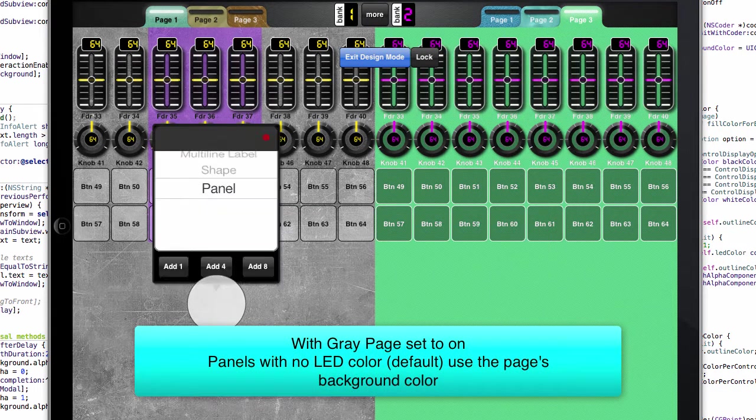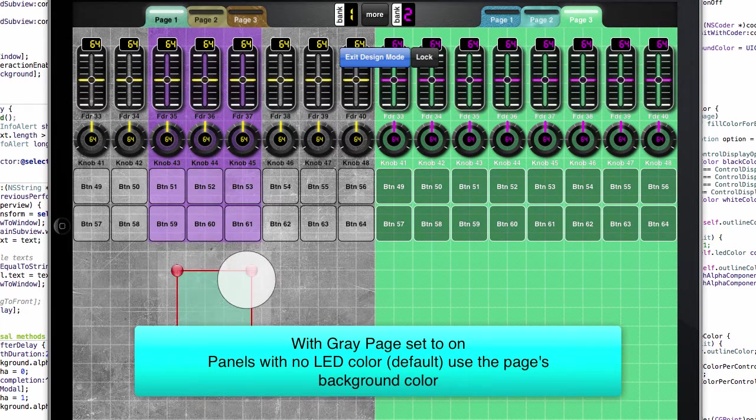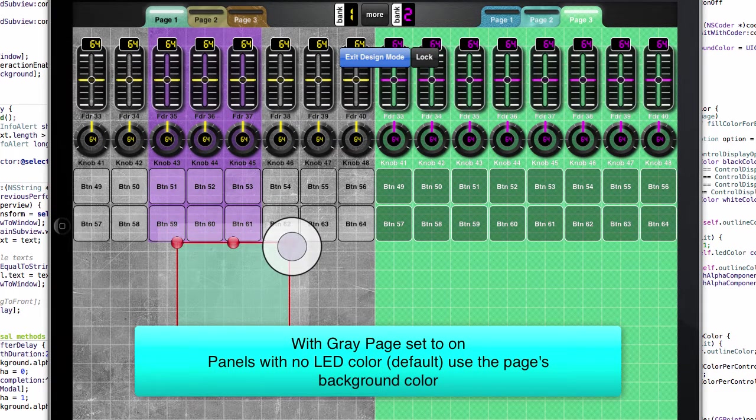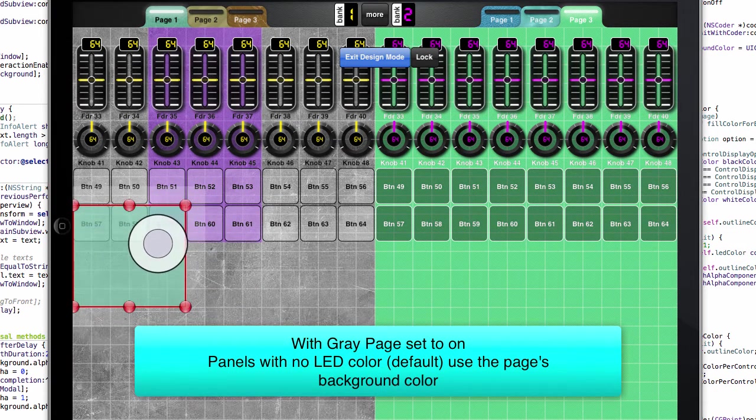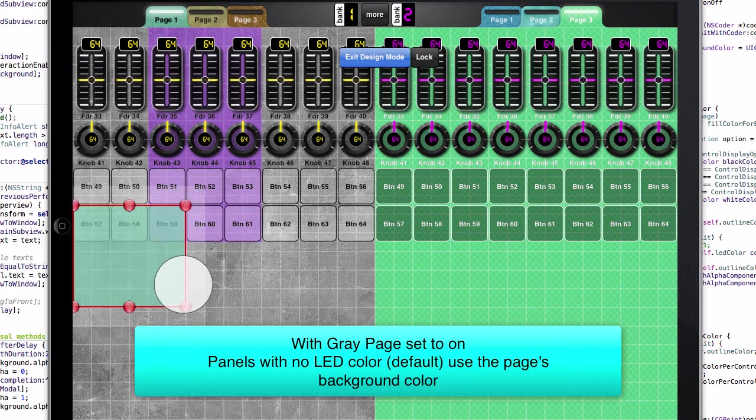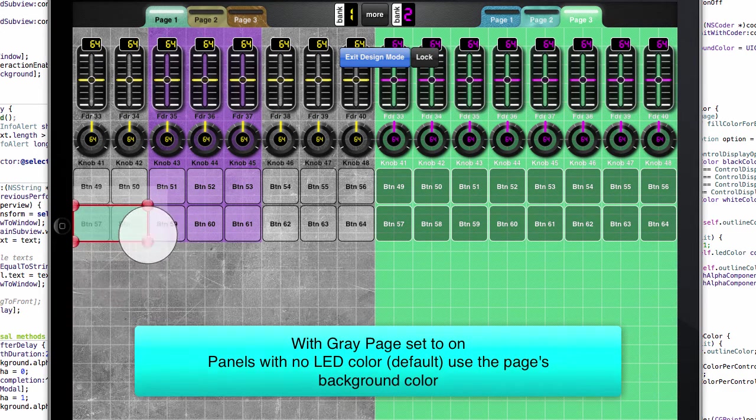And the nice feature is any new panel that we add will actually have the original background color that we were trying to use.